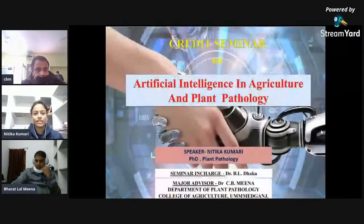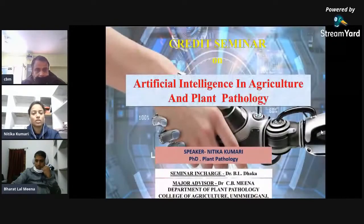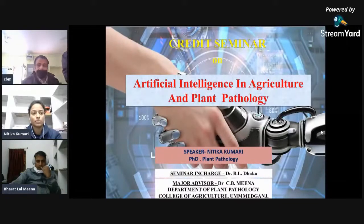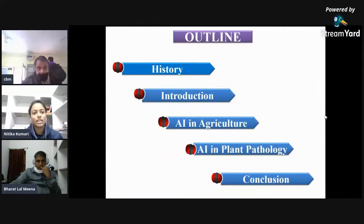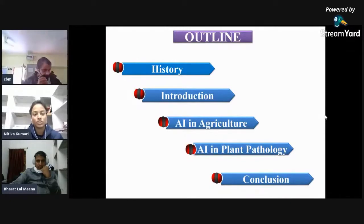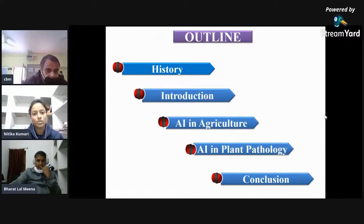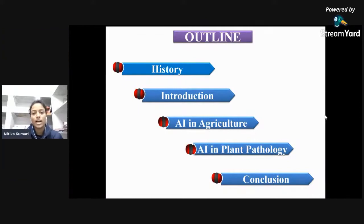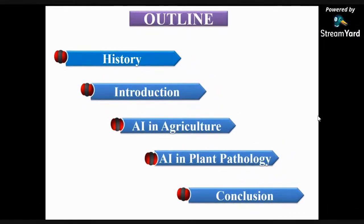Today I am here to present my graduate seminar on the topic Artificial Intelligence in Agriculture and Plant Pathology. The following are the table of contents that will be discussed: History, Introduction, Artificial Intelligence in Agriculture, Artificial Intelligence in Plant Pathology, and Conclusion.